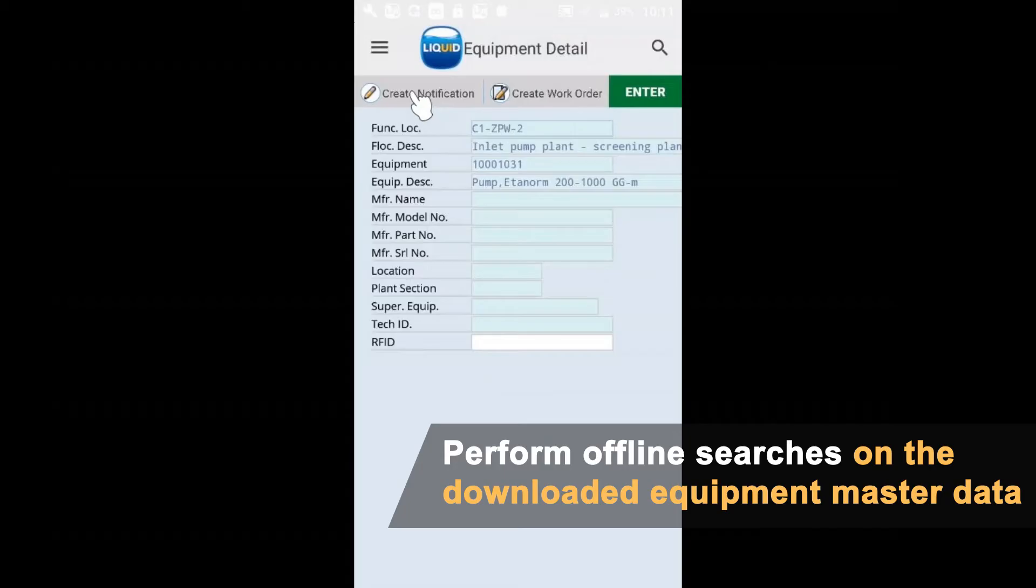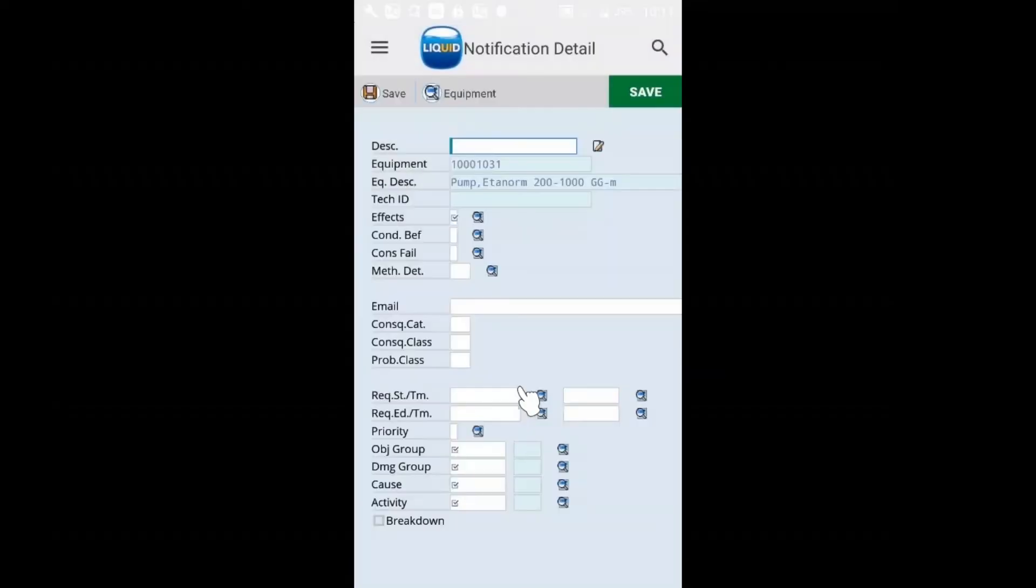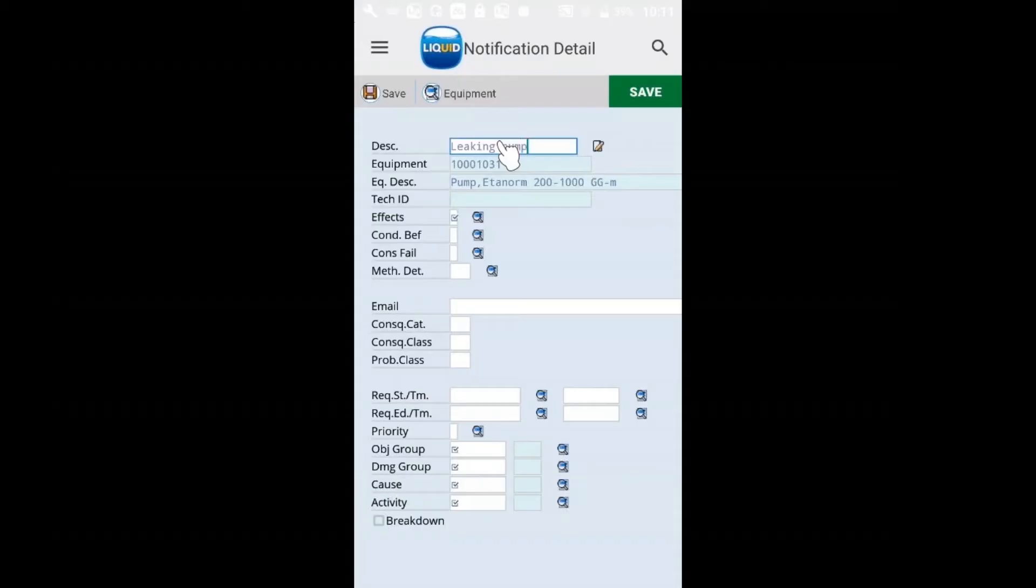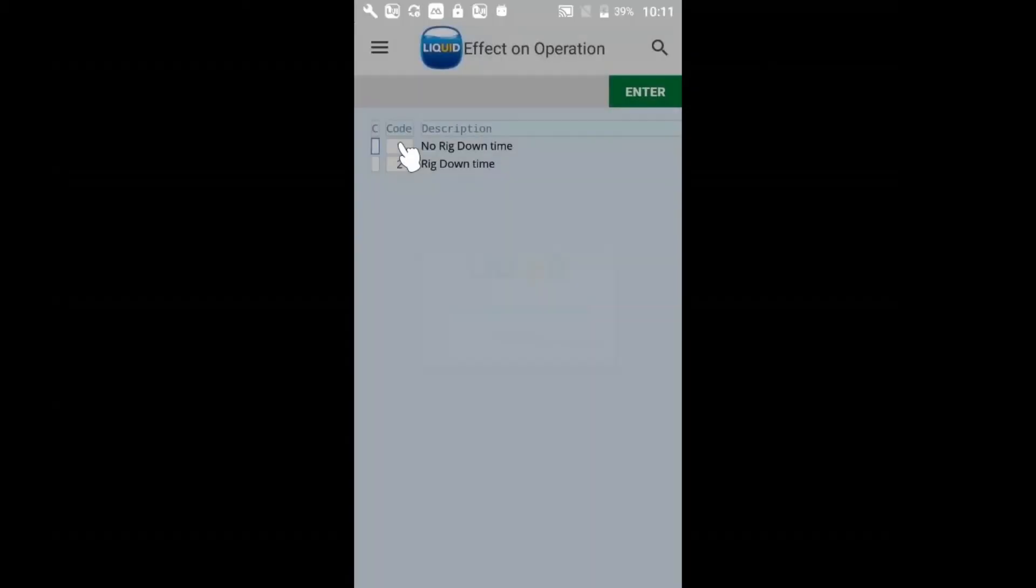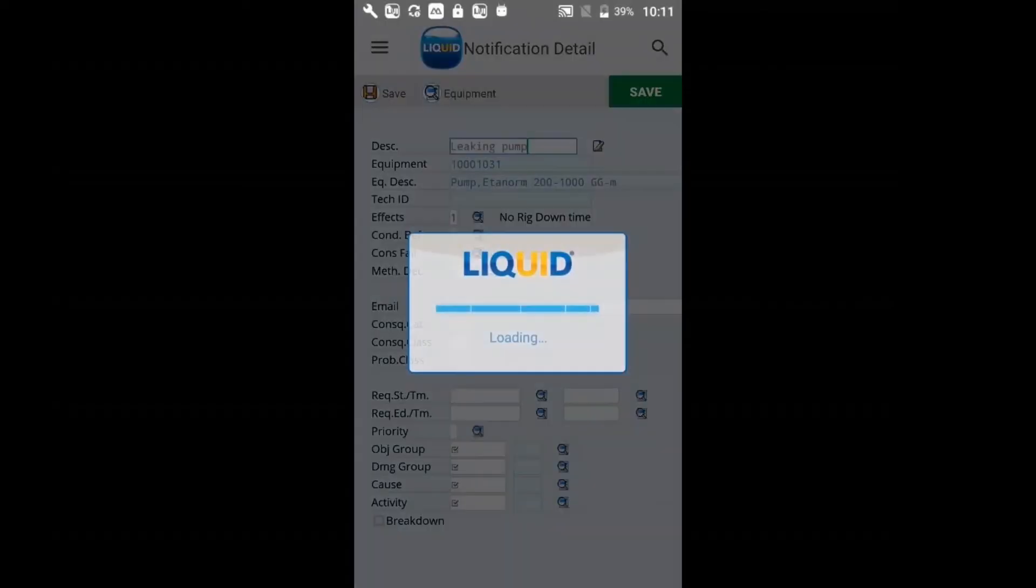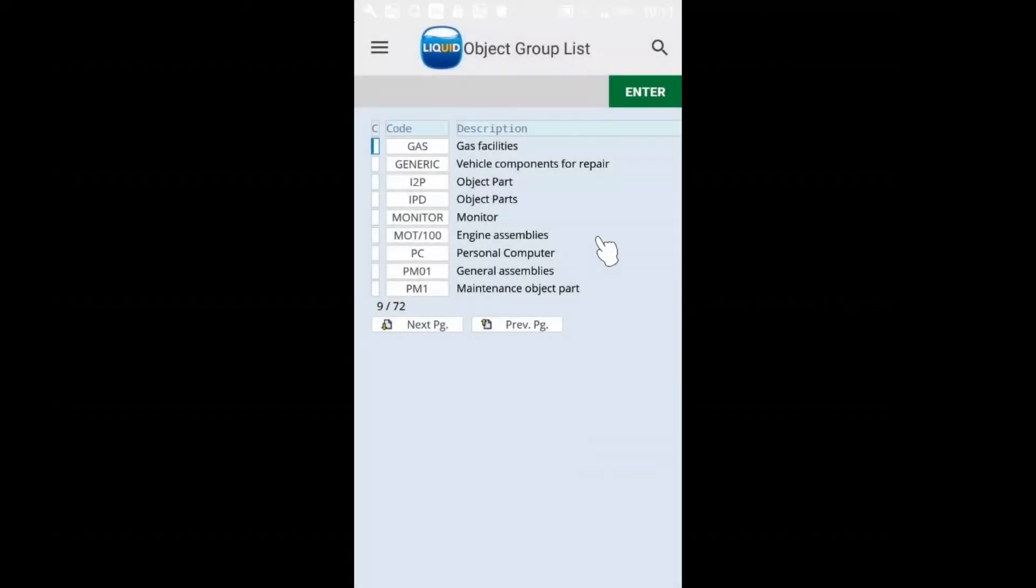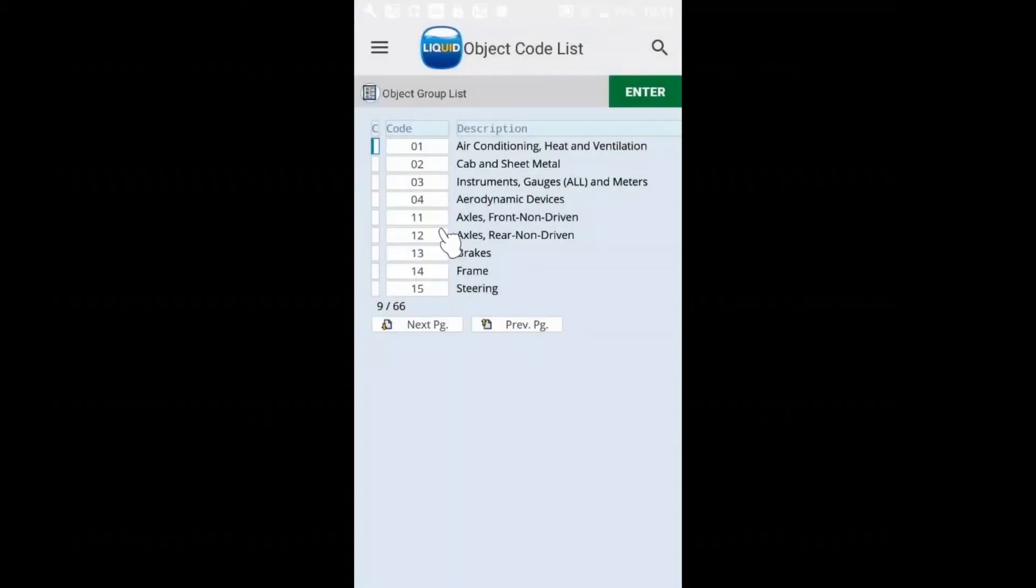We see that it's included in that data set. Select this piece of equipment, and notice that from here we can jump into either creating a notification or creating a work order. For now, we'll create a notification. This is a leaking pump. There will not be any rig downtime associated with this pump leaking. I'm just going to fill out the required fields at this point.